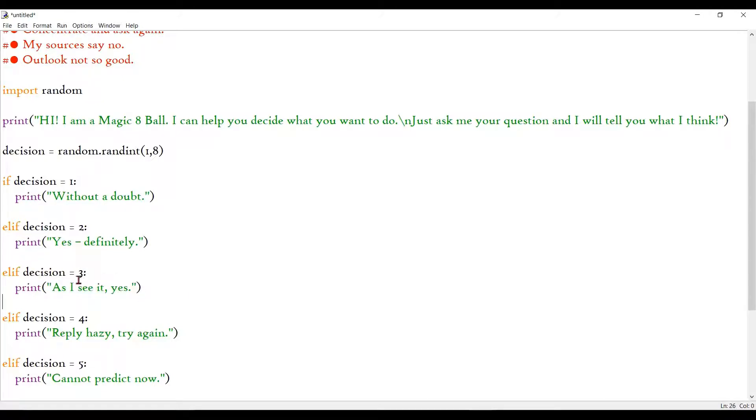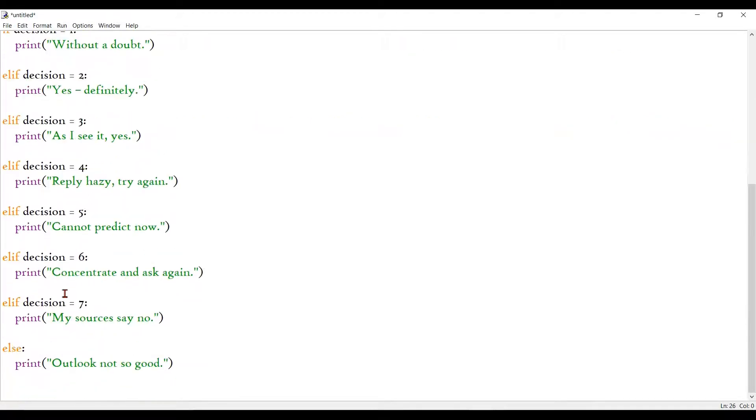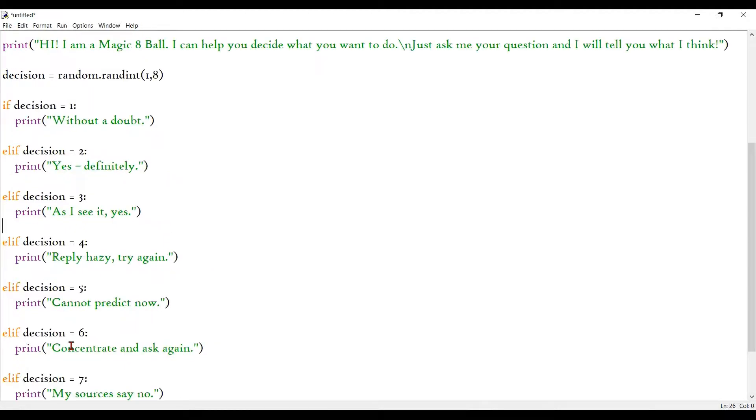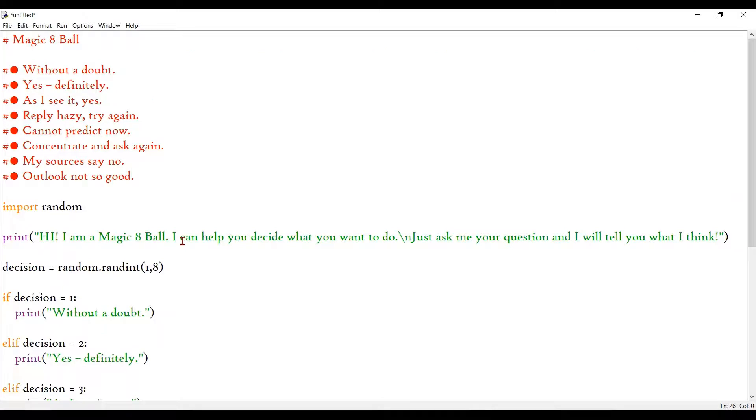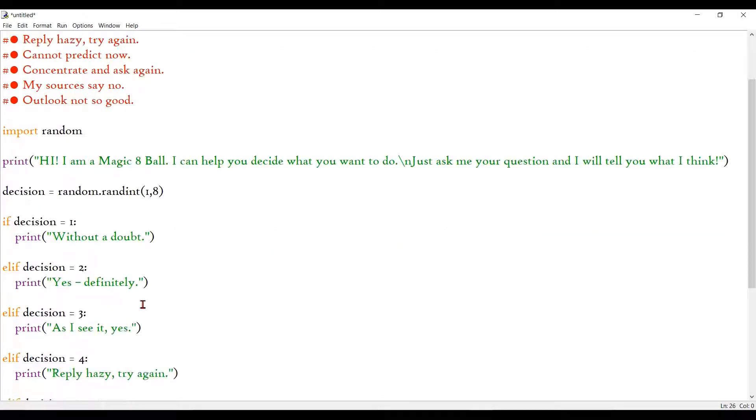So, for example, for 3, we say as I see it, yes. And for 6, we say concentrate and ask again. And if it's 8, we say outlook not so good. And for 1, we say without a doubt. For example, just like that.